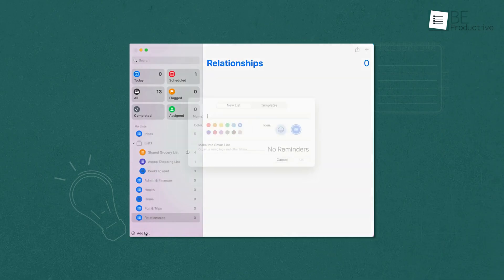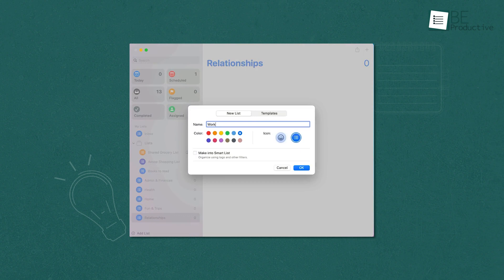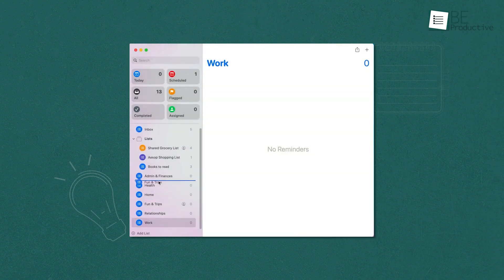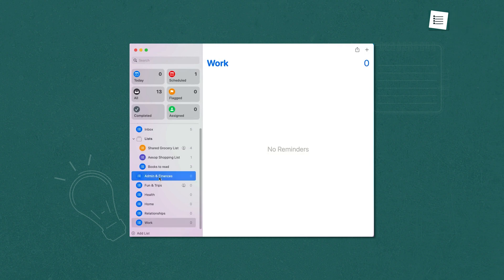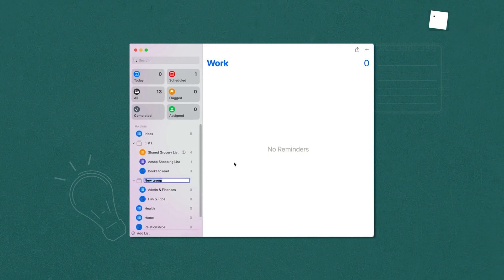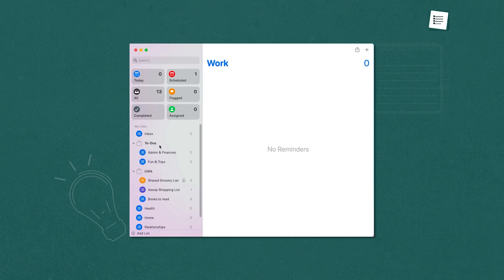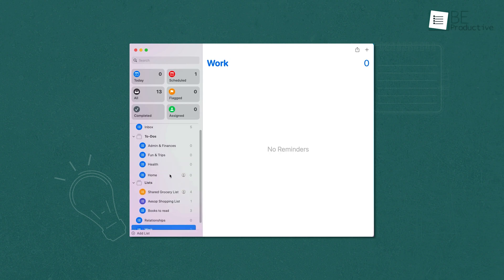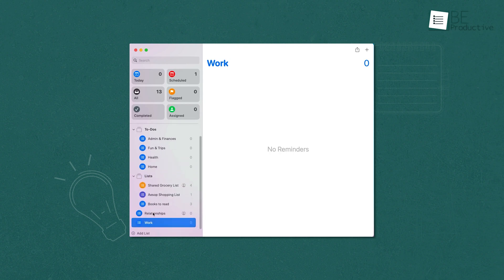Setting reminders for specific locations was another handy feature. For instance, we set a reminder to buy groceries when we arrived at the store, which ensured we never forgot essential items. Collaborating on lists was also seamless. We shared lists with colleagues and family members, and everyone could add or complete tasks, which made teamwork more efficient.